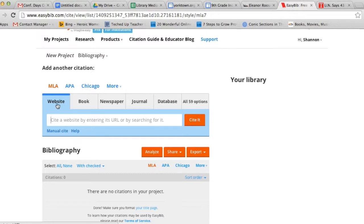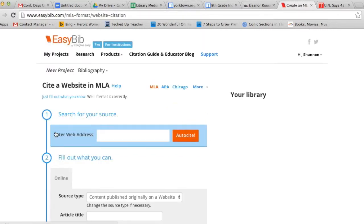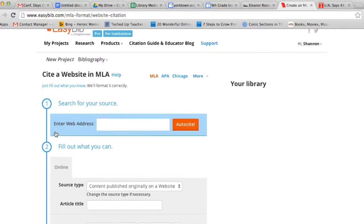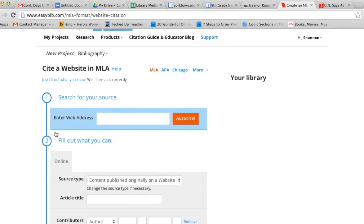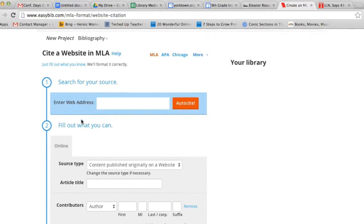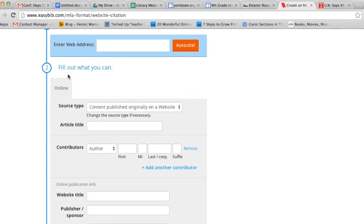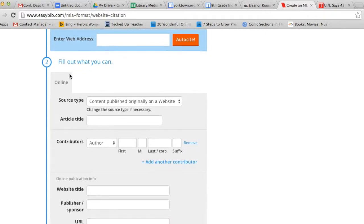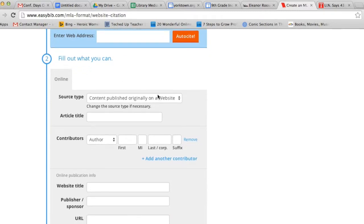To cite a website, you'll see a search box, and under that, you'll see Manual Cite. I choose Manual Cite because sometimes EasyBib doesn't have the right information. You're then brought to a screen that says Search for Your Source. Again, we're not going to Auto Cite. We're going to create our citation manually. Number two says Fill out What You Can. It's automatically defaulting my source type to content published on a website. It then asks me for my article title.